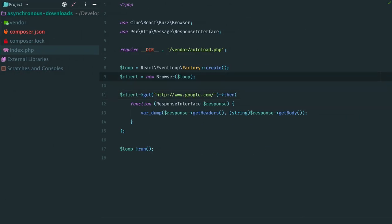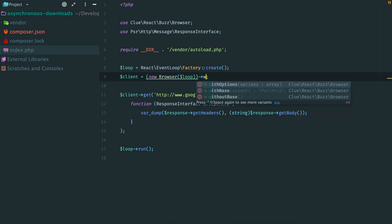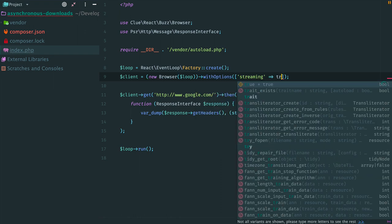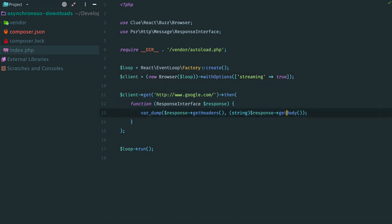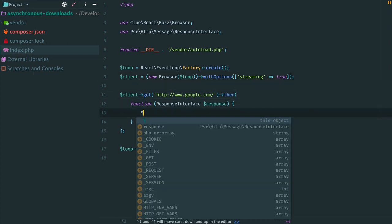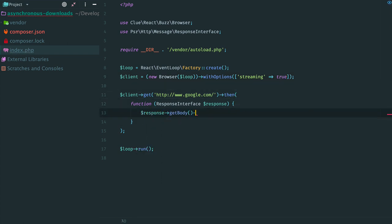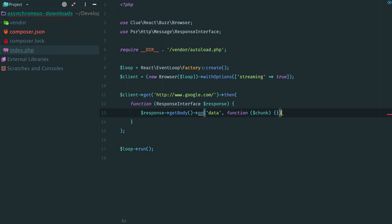Place the constructor into parentheses, call with options and provide an array with key streaming and value of true. Then replace this, getResponseBody and listen to its data event. When a new chunk arrives, we print it.